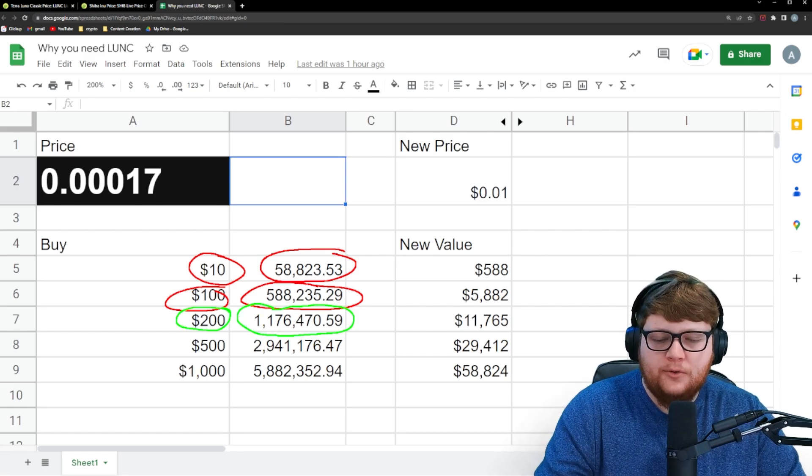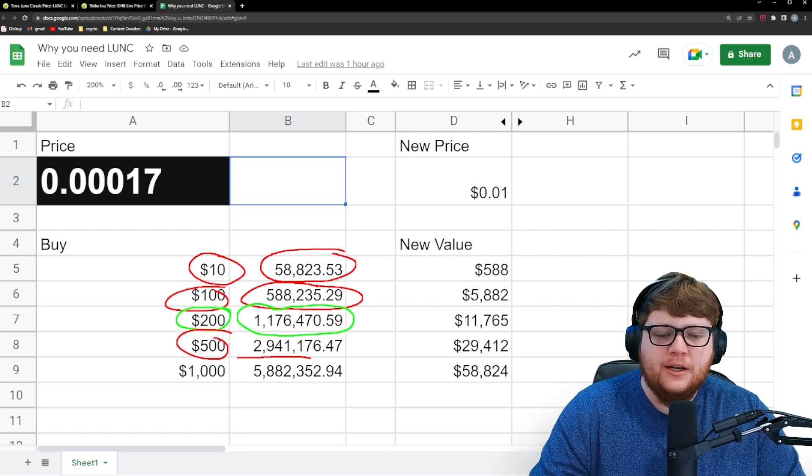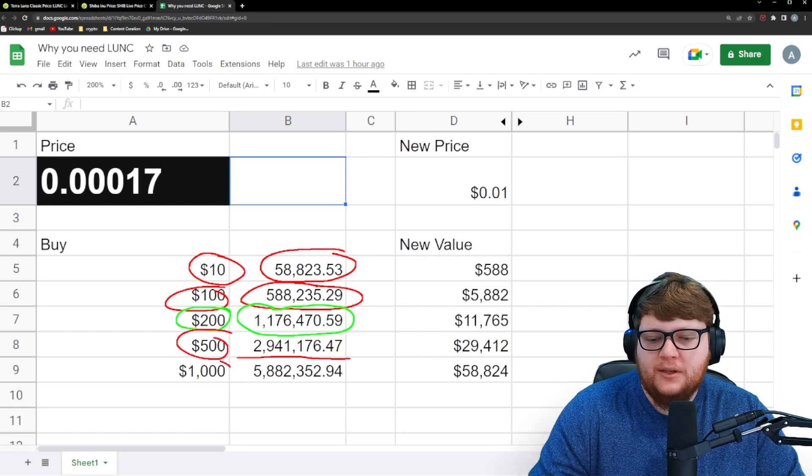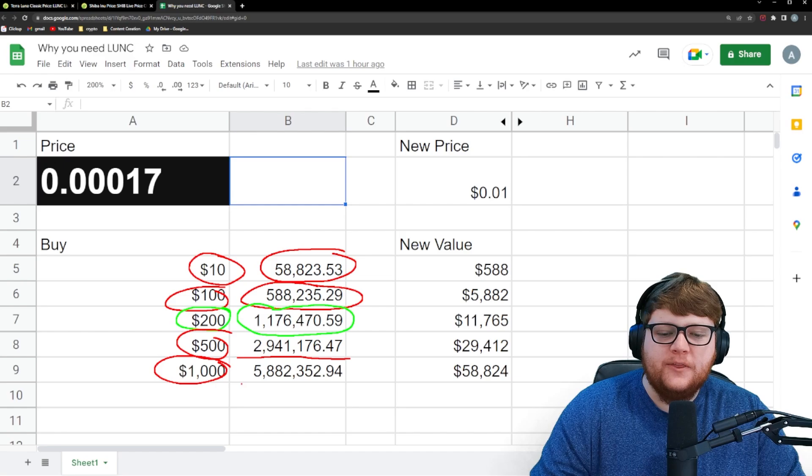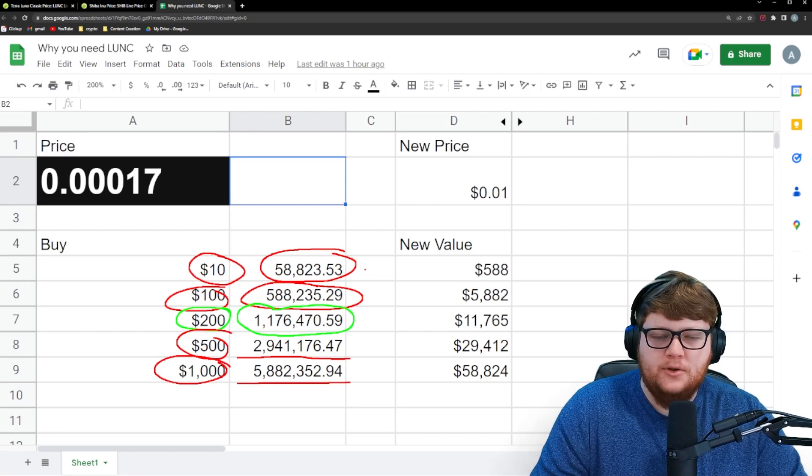And let's say you just want to go even crazier, maybe you go for $500, you're looking at just shy of 3 million. And if you go for $1,000, just shy of 6 million Terra Luna Classic.